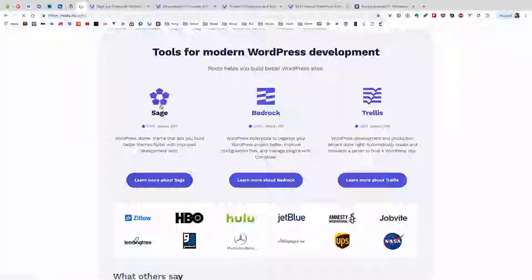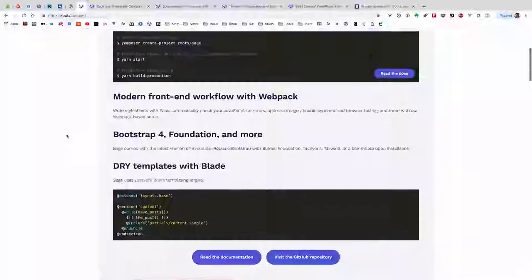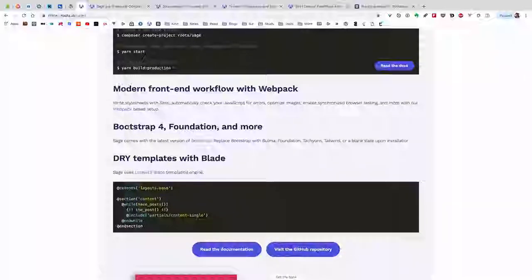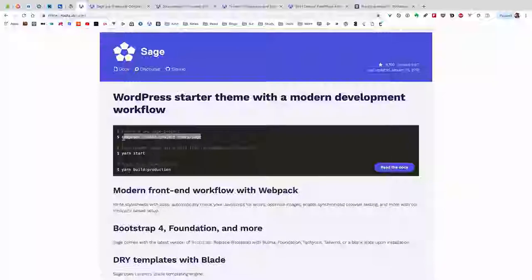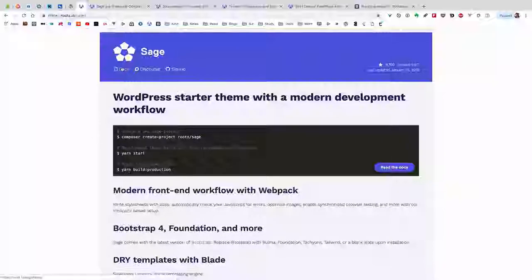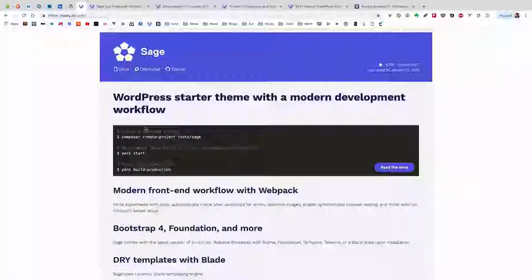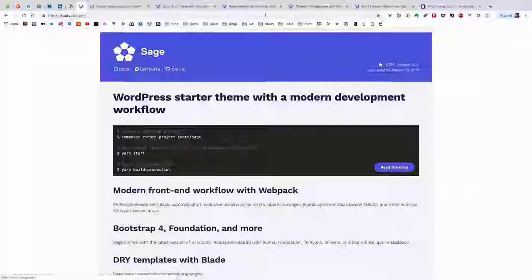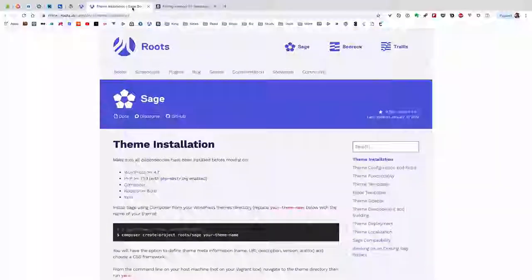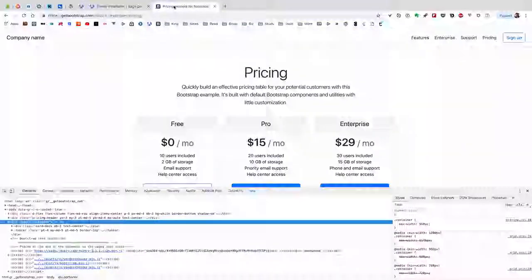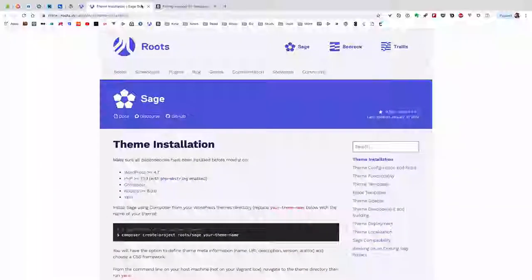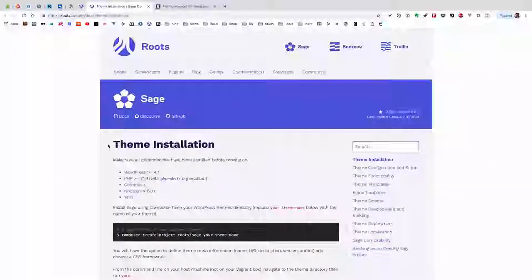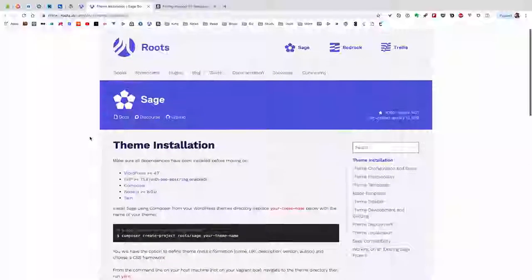I can also show you how to use Sage in one of the sites to see how we can incorporate Bootstrap using Webpack. Let's first copy this line of code for Sage. Let's also open up the documentation and Bootstrap documentation in case you need it.